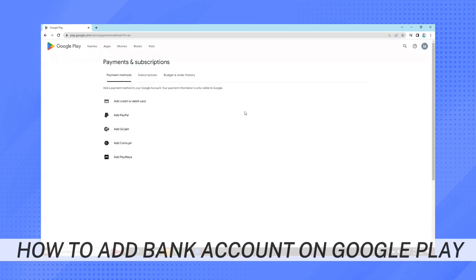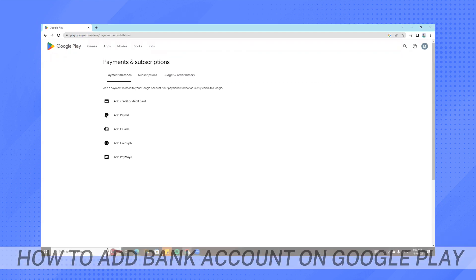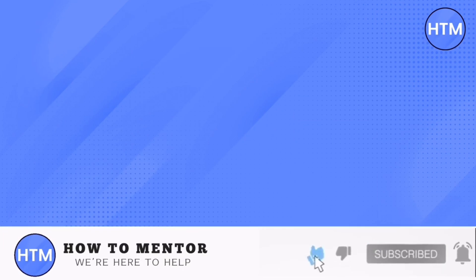And that's how to add a bank account on Google Play. If you liked this video, please give us a thumbs up, comment down below, and subscribe to our channel. Thank you for watching.